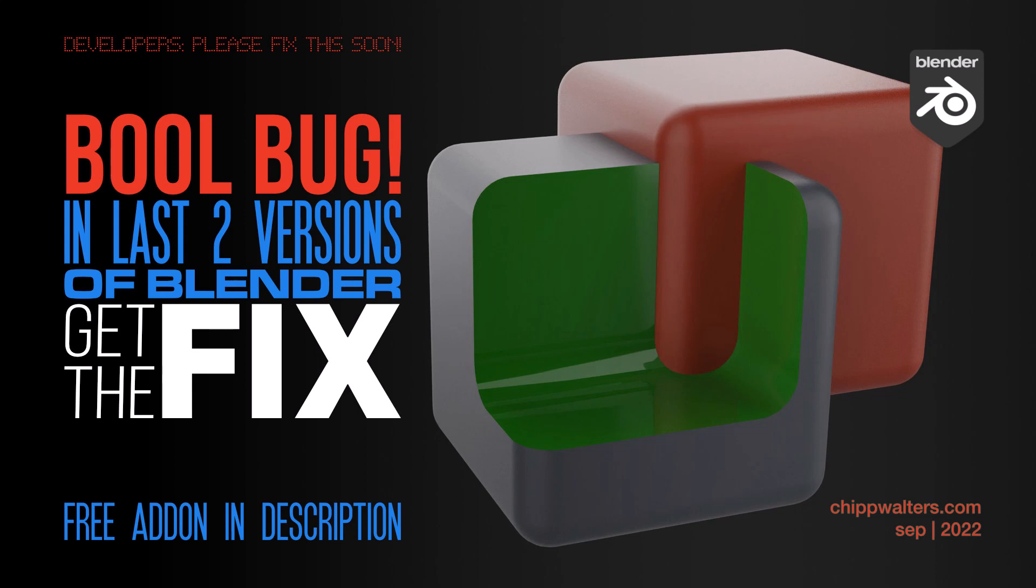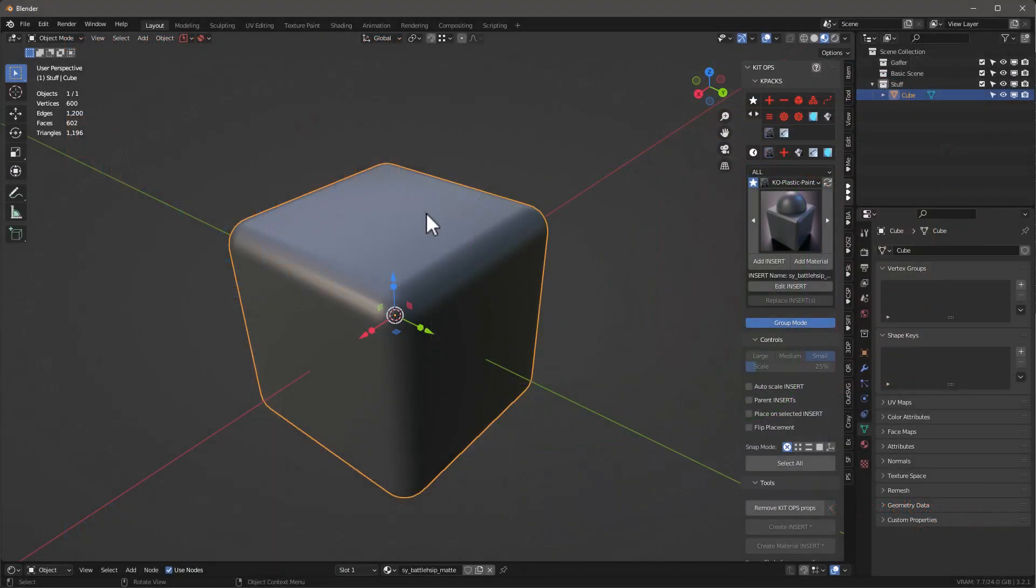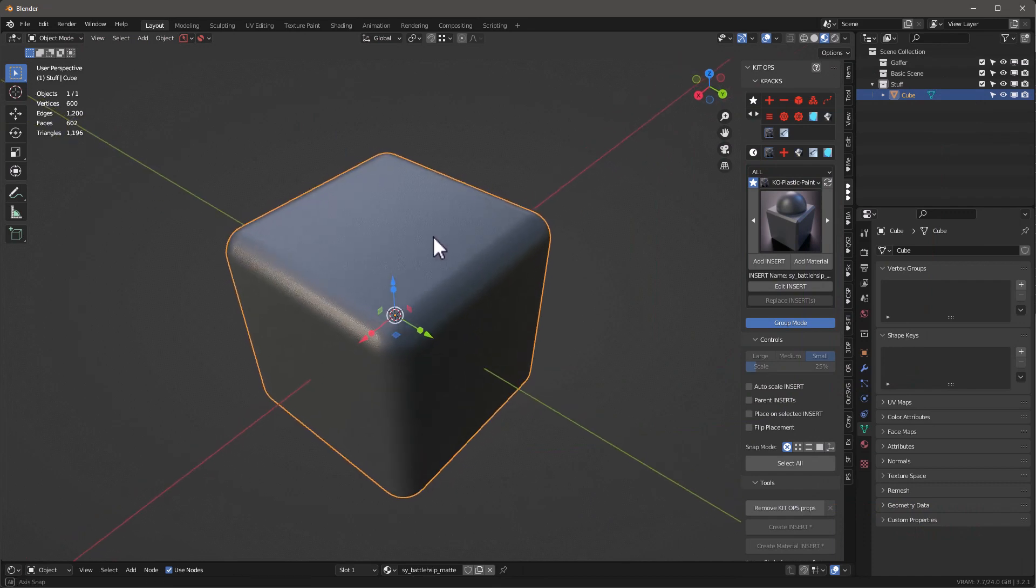Hey guys, Chip here. I want to talk about a bug that's in versions 3.2 and 3.3 of Blender where booleans actually seem to behave differently than they have before, and I've created a little fix for it that I'll talk about here in a second.